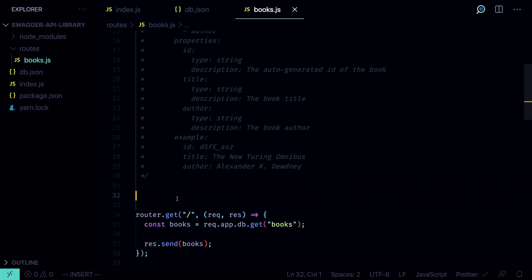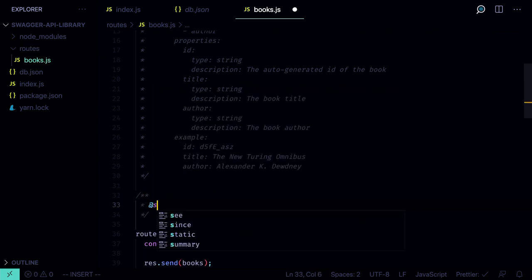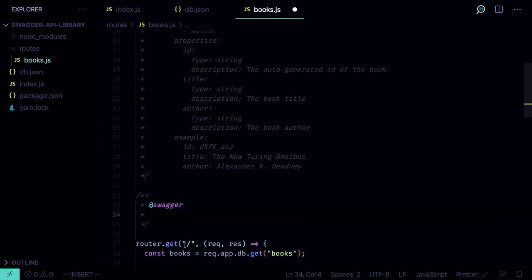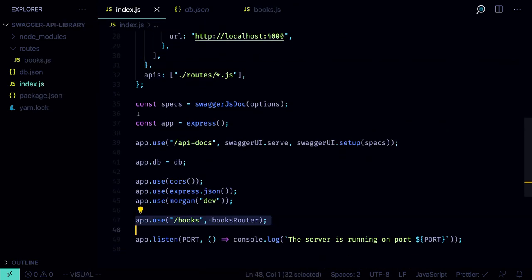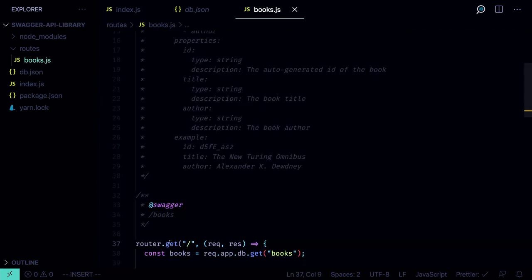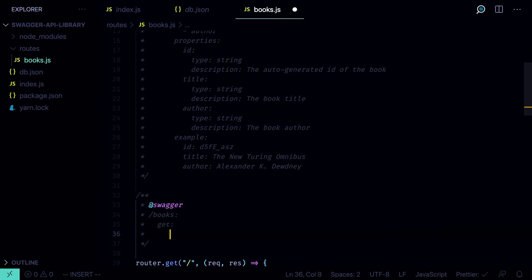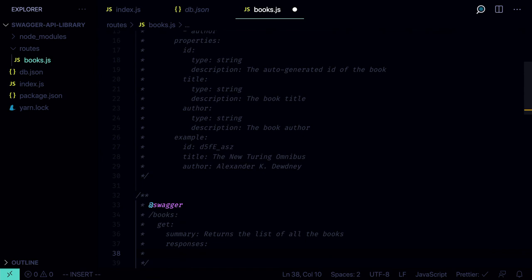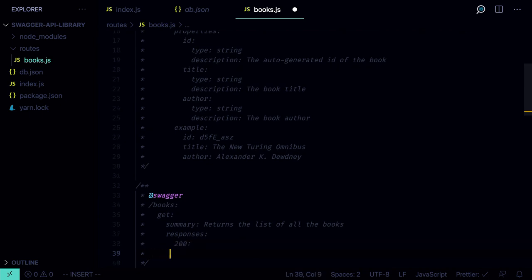After defining the Book schema, let's move on to the routes. We define another multi-line comment with `@swagger`. The first route is the root. When defining routes in Swagger, they are relative to the server URL — so we have to say `/books` even though we're in the books routes file. This is the GET route, so the next line is `get`. We specify the summary: 'Returns the list of all the books'. Then we can specify the responses.